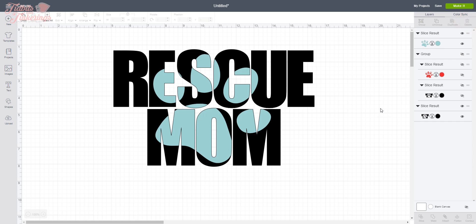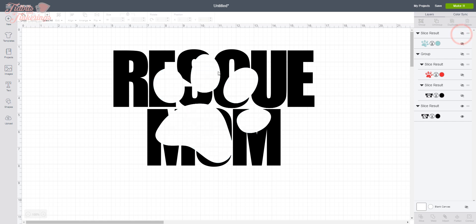And we have our knockout image. This is it. We have two layers: we have our black text layer and then we have our blue paw print layer. And you can see if I turn that paw print off, if I hide the view, there it is, it's cut out of our text.